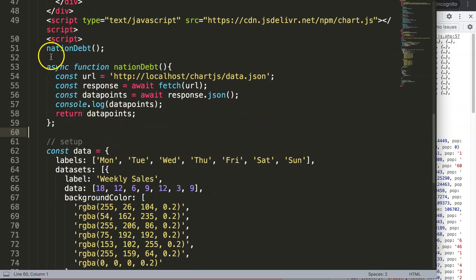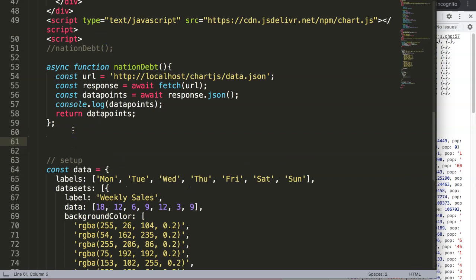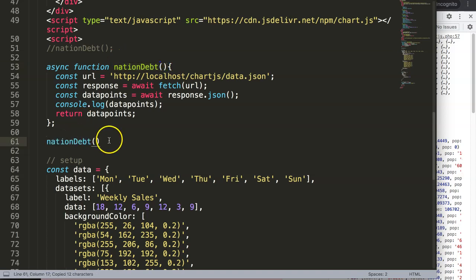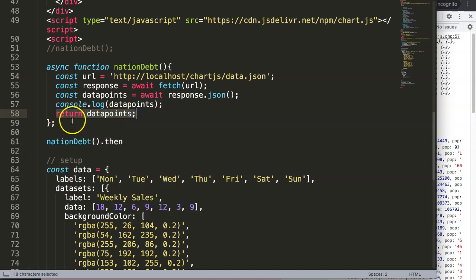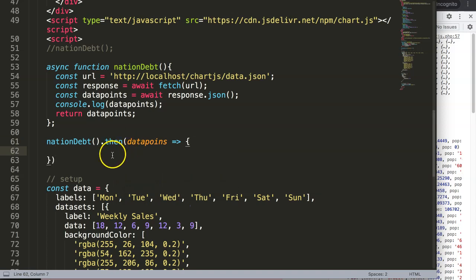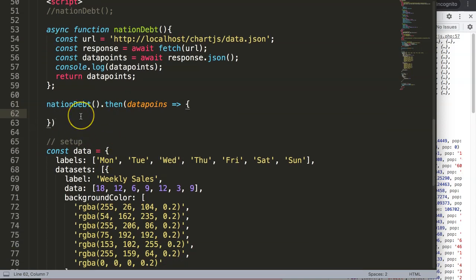I'll comment out the direct call and instead invoke the function immediately using nationalDebt().then(dataPoints => { ... }). This is why we have the return statement — so we can hold the data in memory and continue working with it inside the .then() callback.